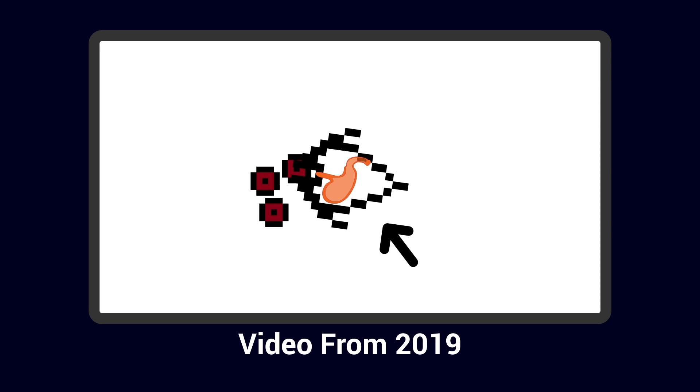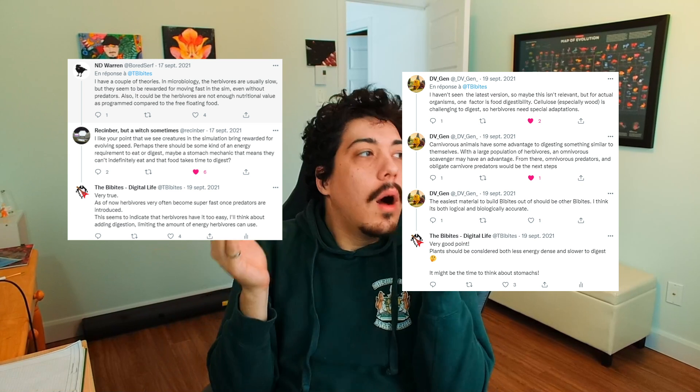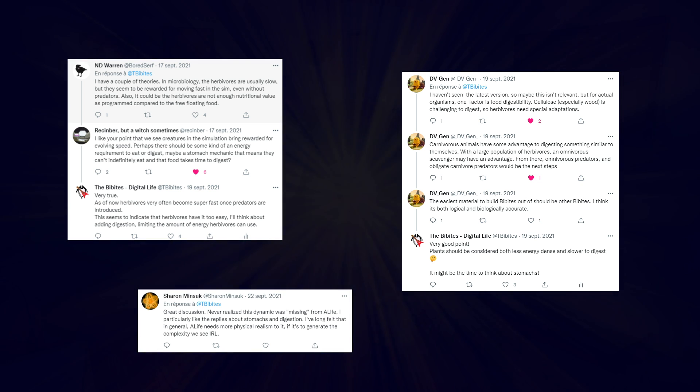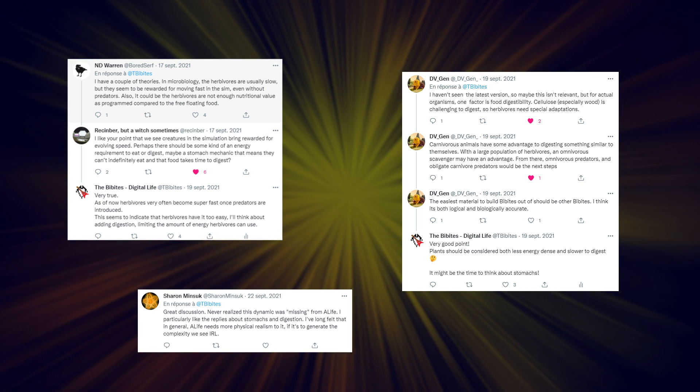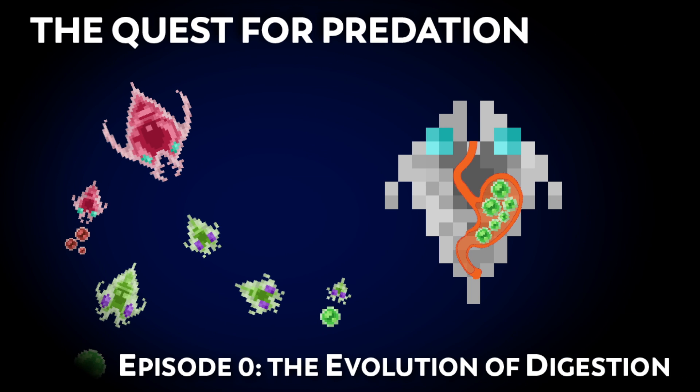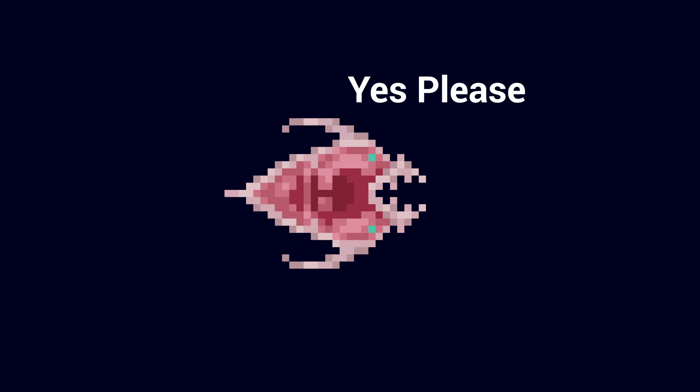In the end, I settled on an old idea I presented in one of my first videos — digestion — which I completely forgot about and rediscovered thanks to your collective help in making me see it in a new light. In the next video, we'll explore how I implemented materials and digestion to the simulation to try and make predation a tiny bit more viable.